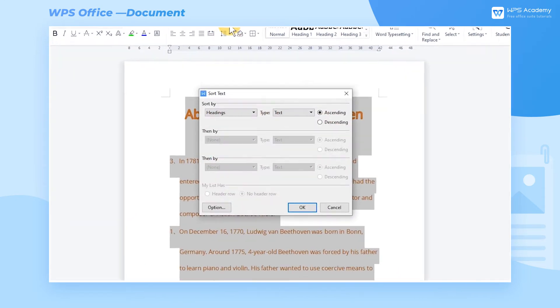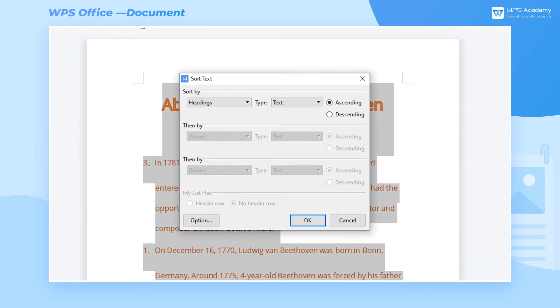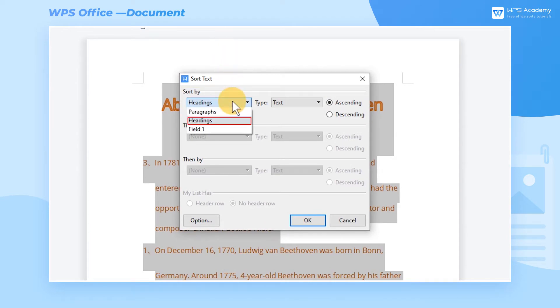After that, a dialog box will pop up. Go to Sort By where we can choose to sort by paragraph, headings, and fields. In this example, we choose paragraph.